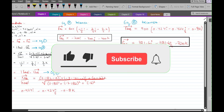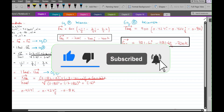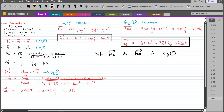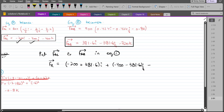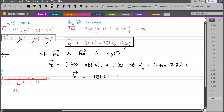Now we put the values of FAC and FAB into equation 1 to find FR. FR becomes (−200 + 381.6)i + (−400 − 381.6)j + (−400 − 720)k, so FR comes out to be 181.6i − 781.6j − 1120k Newtons. This is our resultant force in Cartesian vector form.